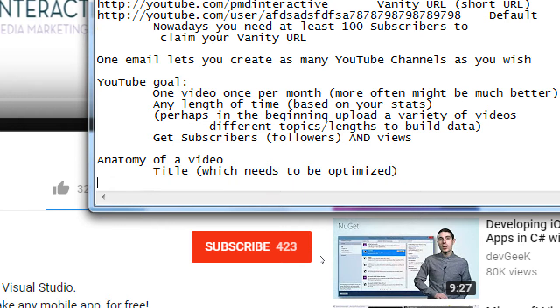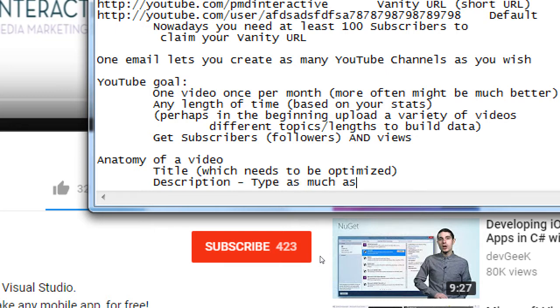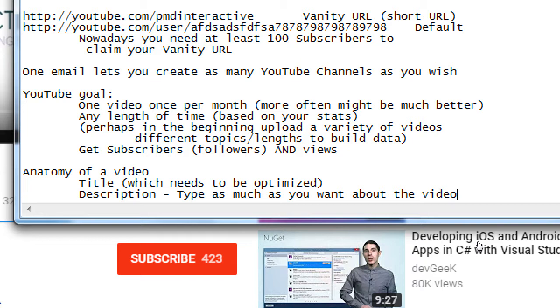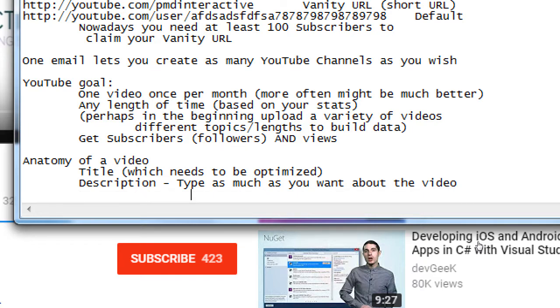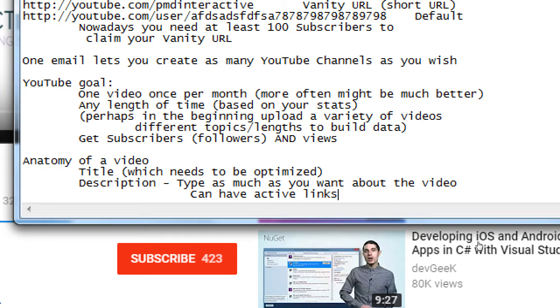There is a description. So this says, type as much as you want about the video. It can have active links. So you can put a link directly to your product, directly to your website, in the description. People will be able to click it and go directly to that link. It's an active link.